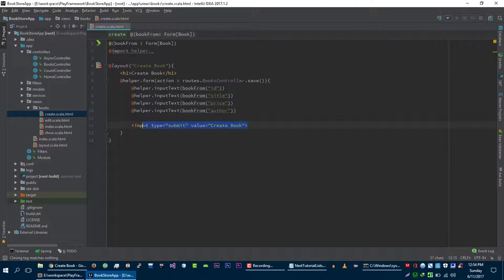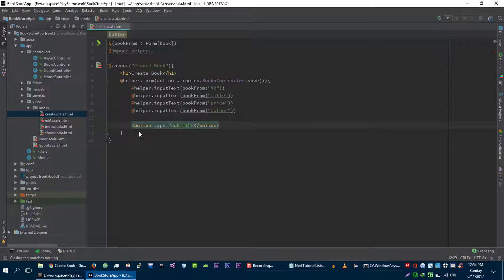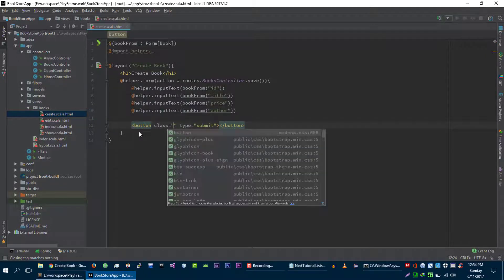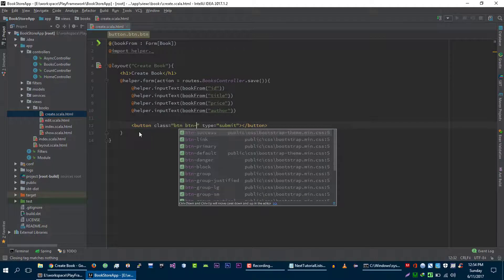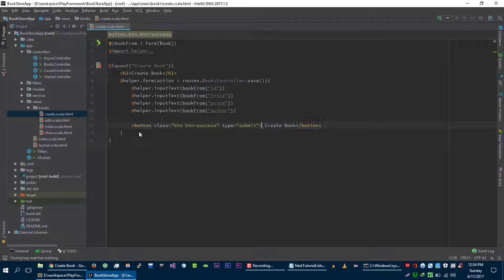On the create view, let's remove this submit button and create a new button here with type submit. Let's write the class btn btn-success and give this text 'Create Book', and we will create an icon here for this book.